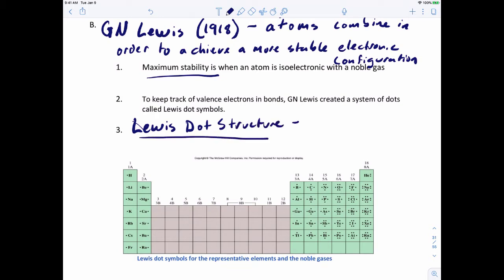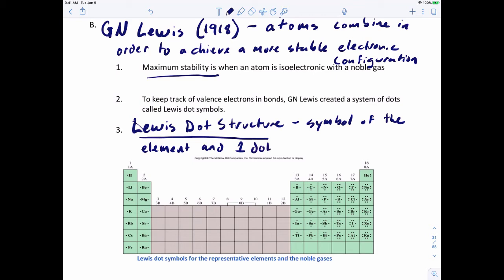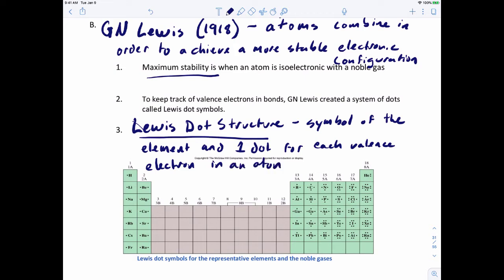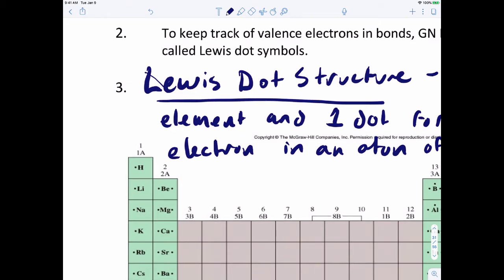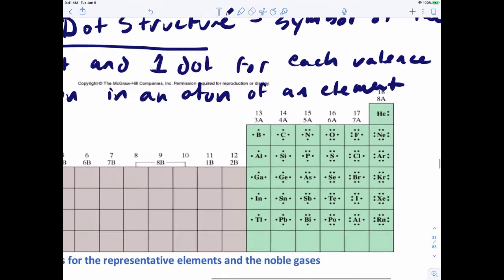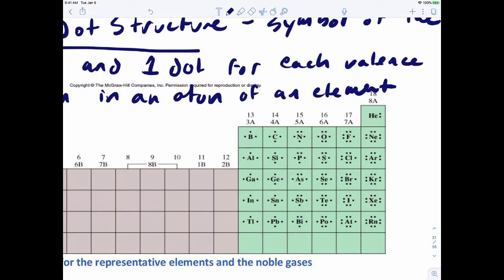To introduce Lewis dot structures now: a Lewis dot structure uses the symbol of the element with one dot for each valence electron in an atom of that element. So in family 1A, there's one dot; family 2A, two dots; family 4A, four dots; 7A, seven dots; and noble gases have eight dots, and so on.